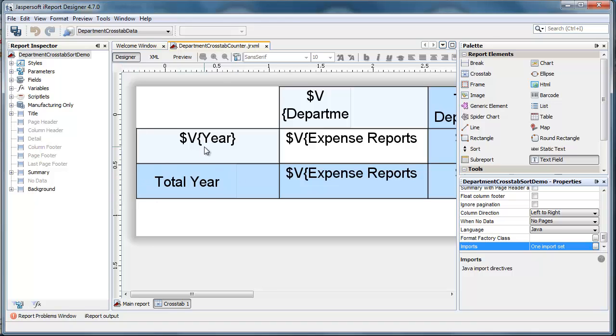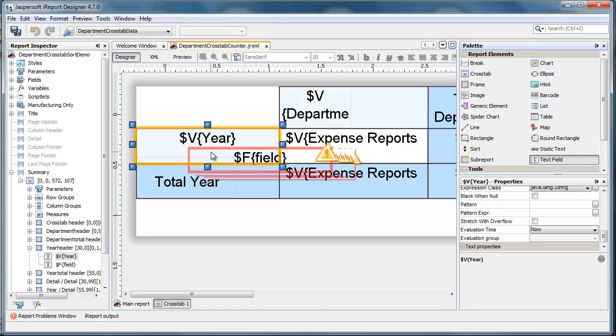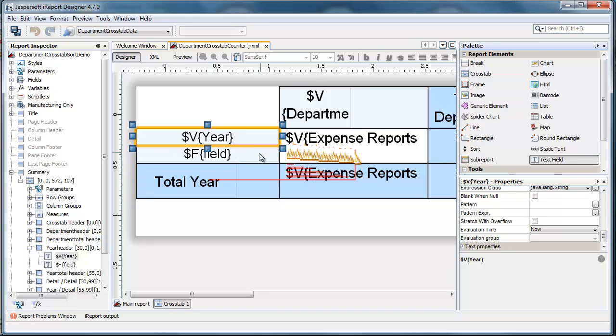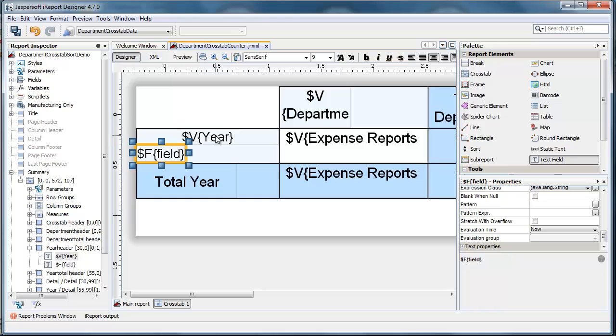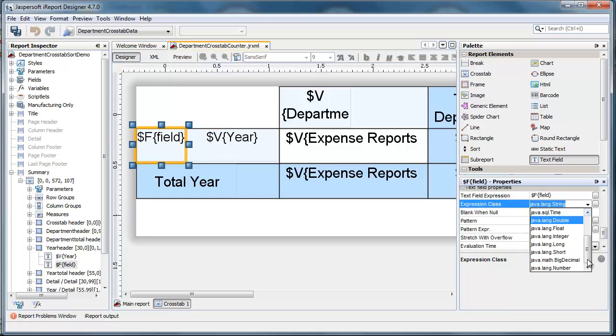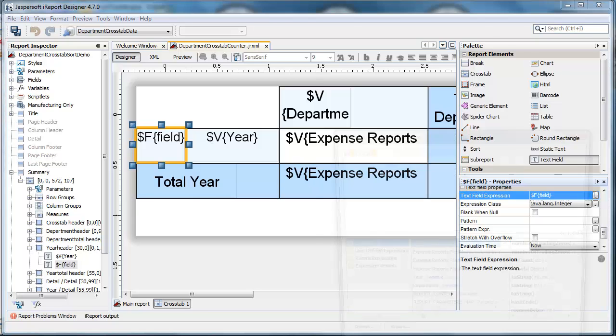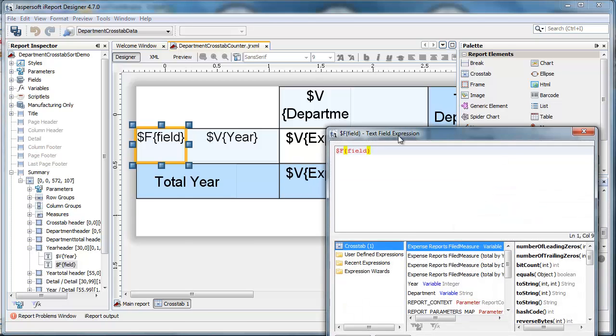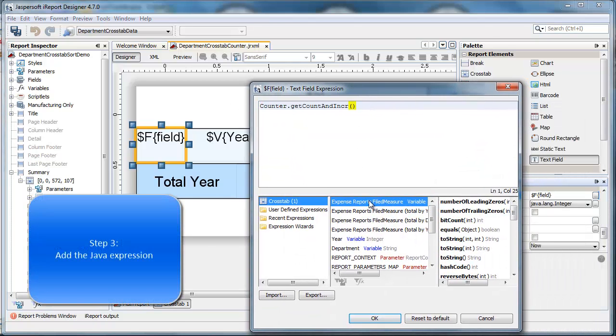Next, I dig into the sub-report itself, and I drag a text field onto the row header, make it about a third of the size, and in the text field, I call counter, getCount, and increment.